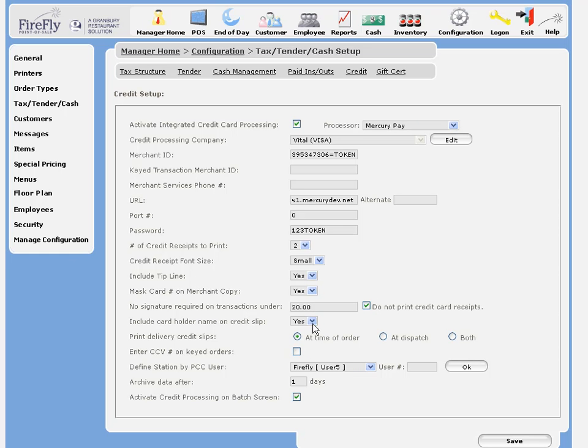You have the option to include the cardholder name, and to print delivery credit card slips at the time of the order, when the actual delivery is dispatched, or both.